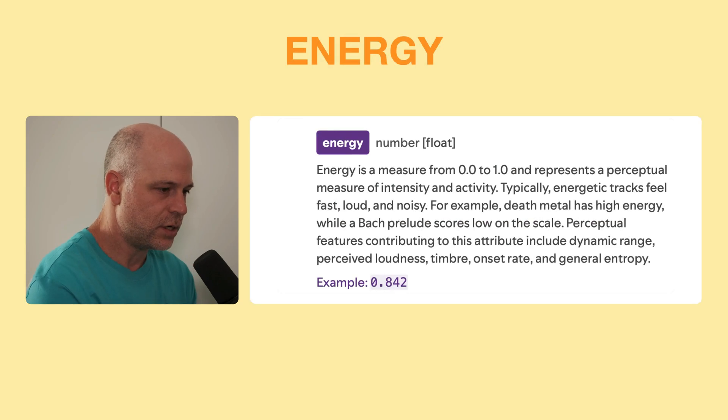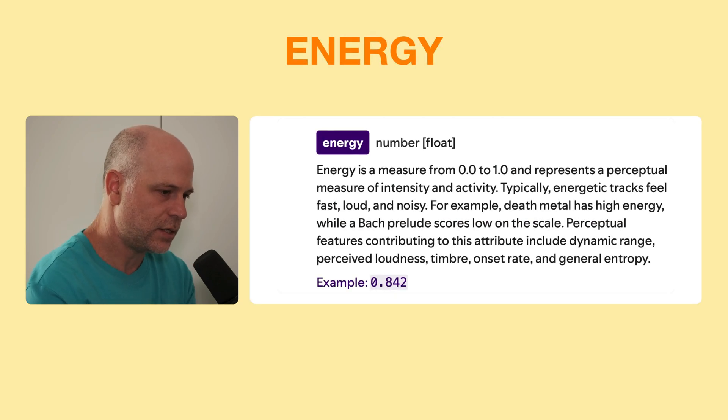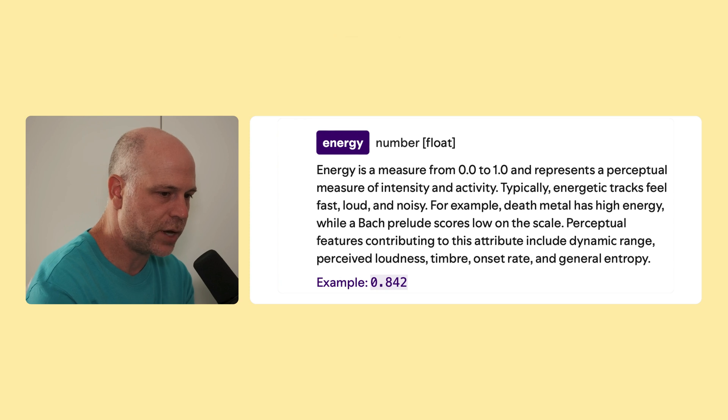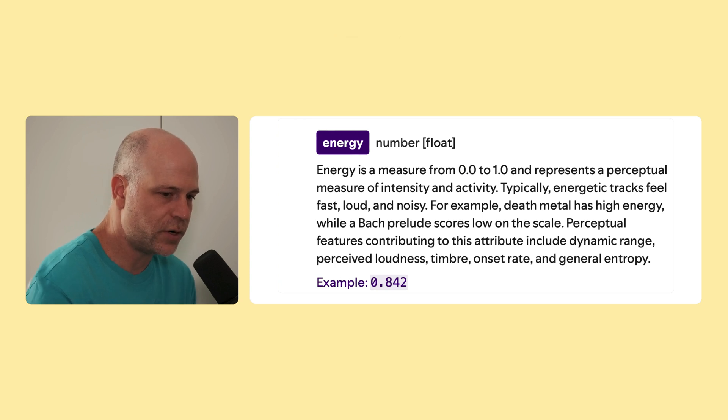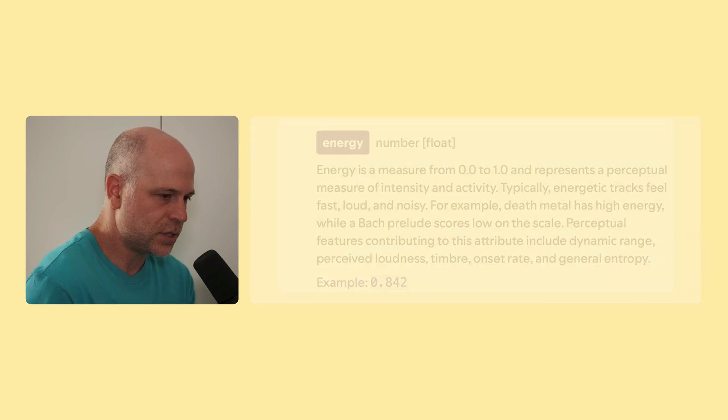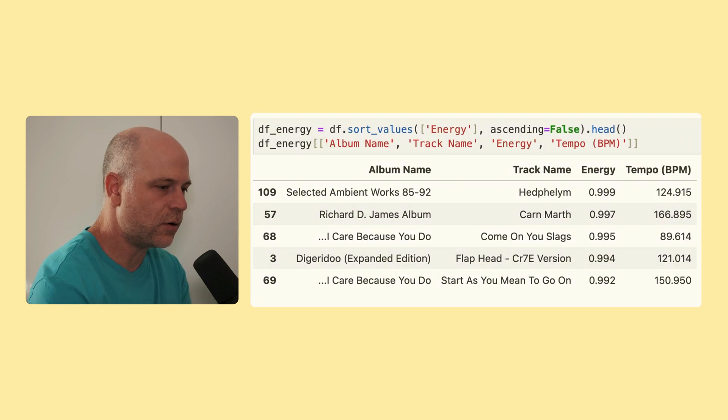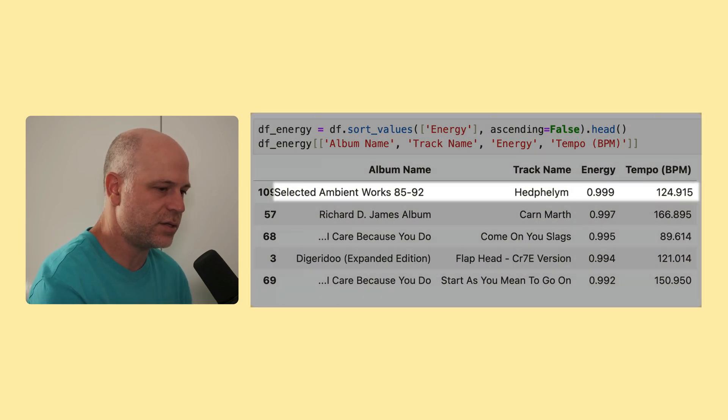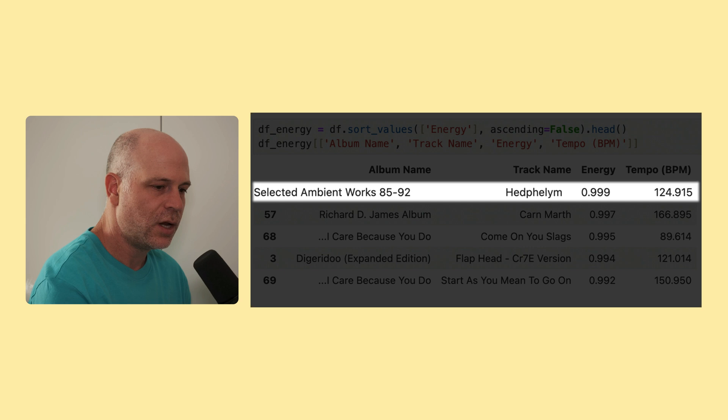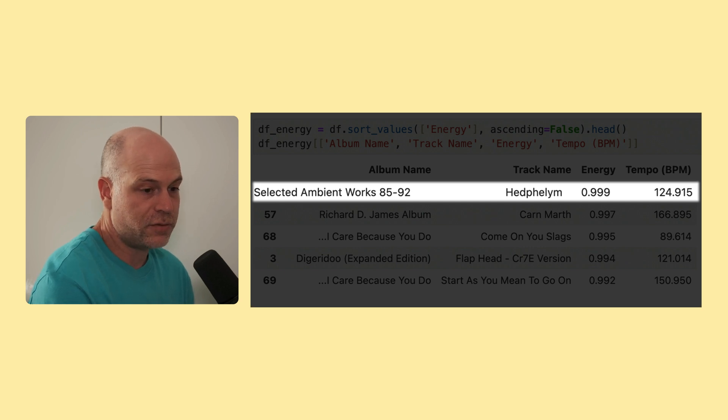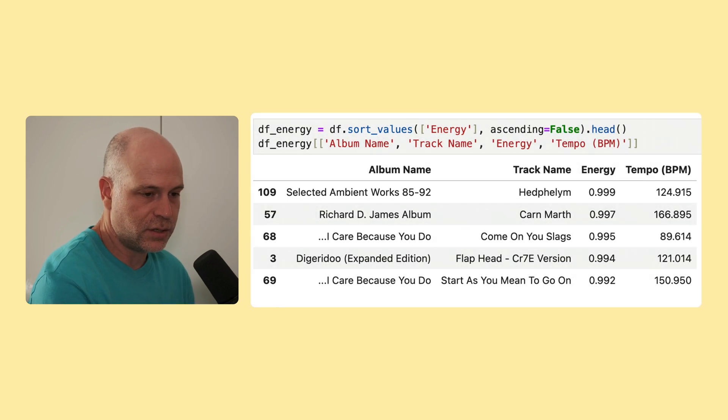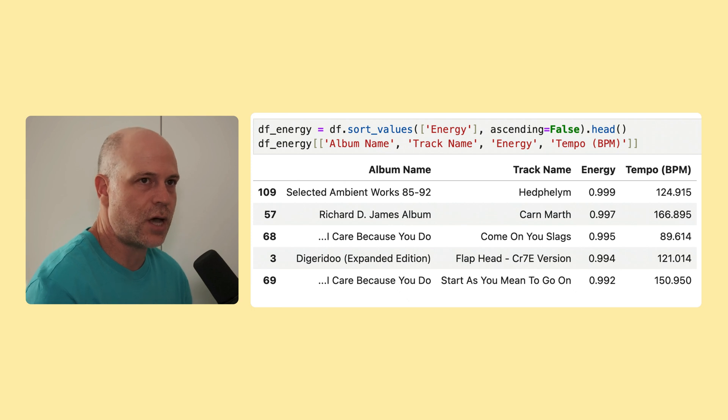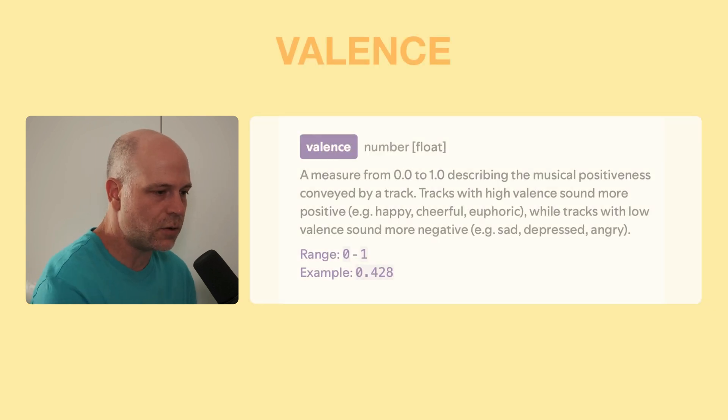So the next thing I've looked into was energy. And again, they tell us that it's a measure from 0 to 1, and it's comprised from dynamic range, perceived loudness, timbre, onset rate, and general entropy. Also here we get some mixed results. According to Spotify, the most energetic track is Hedphelym, which is a track I really love, and it does have a certain energy, but I would personally rather categorize it on the ambient side.